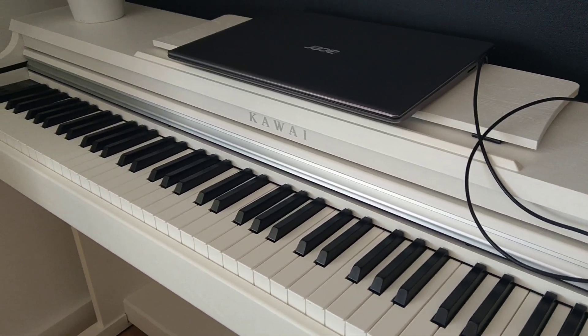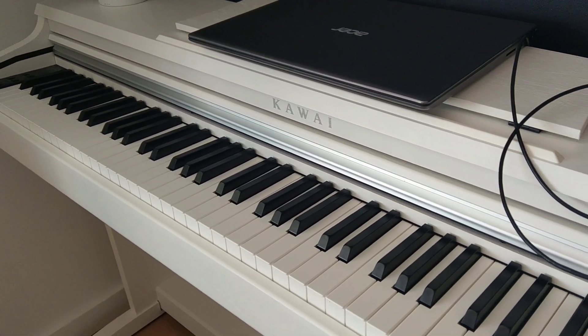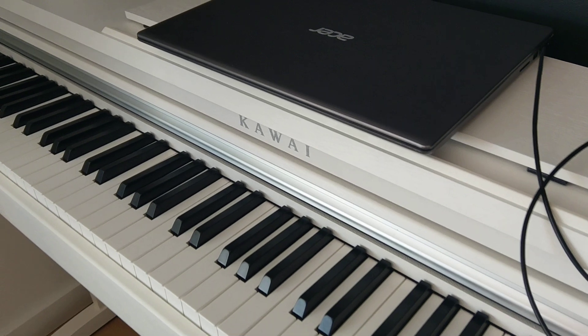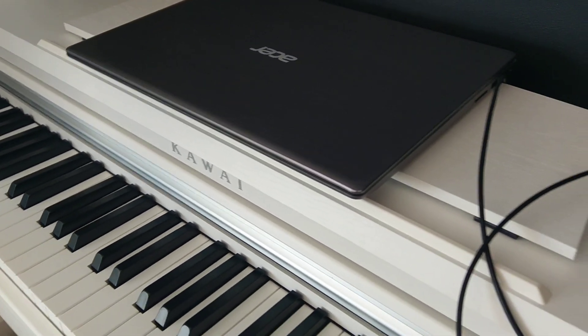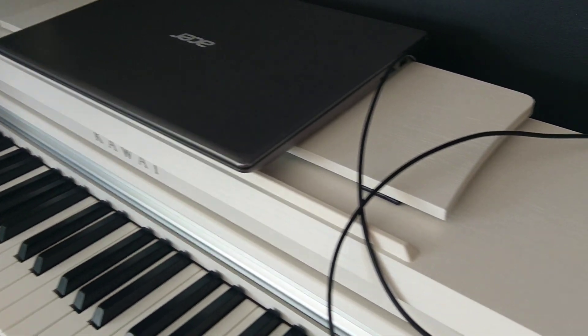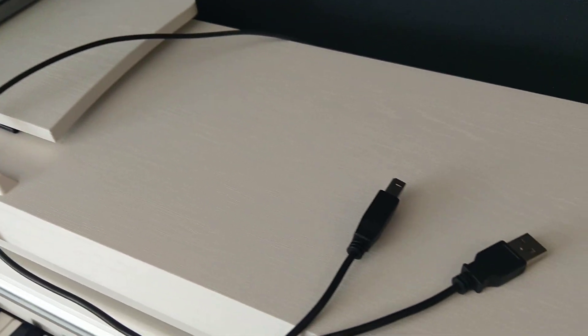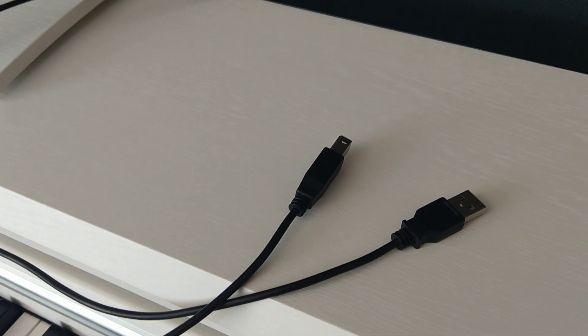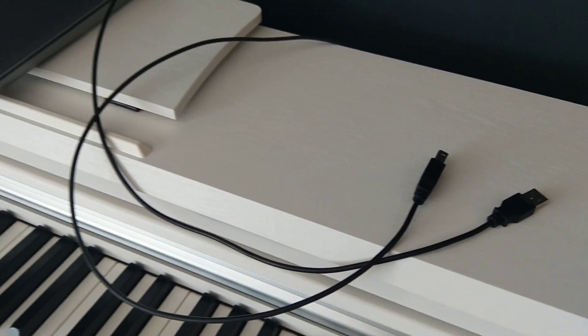we will connect this Kawai KDP-110 into computer and Cubase software or any other MIDI software using the USB cable. So let's get started.